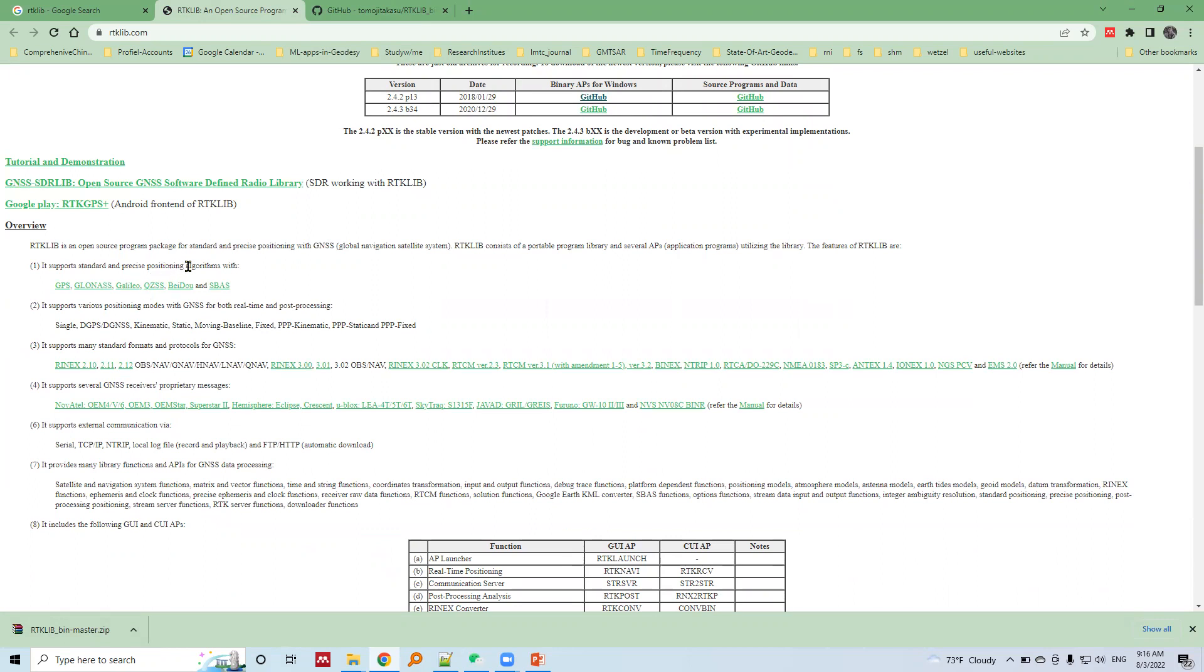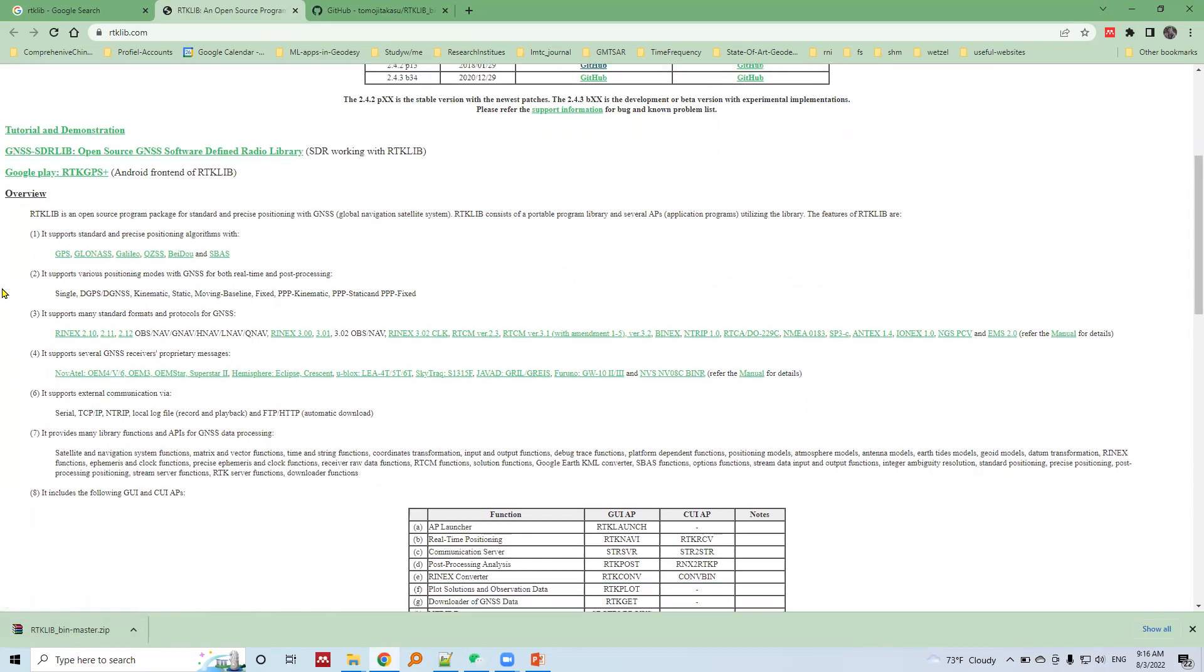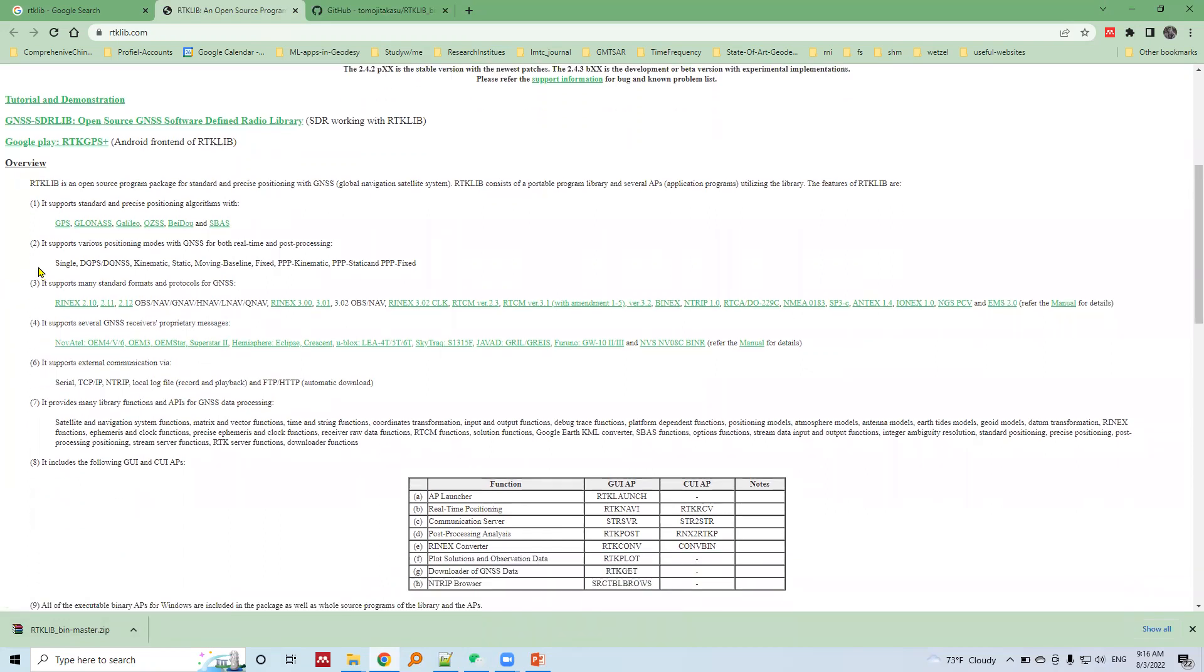It works with all GNSS constellations such as GPS, GLONASS, Galileo, and others.